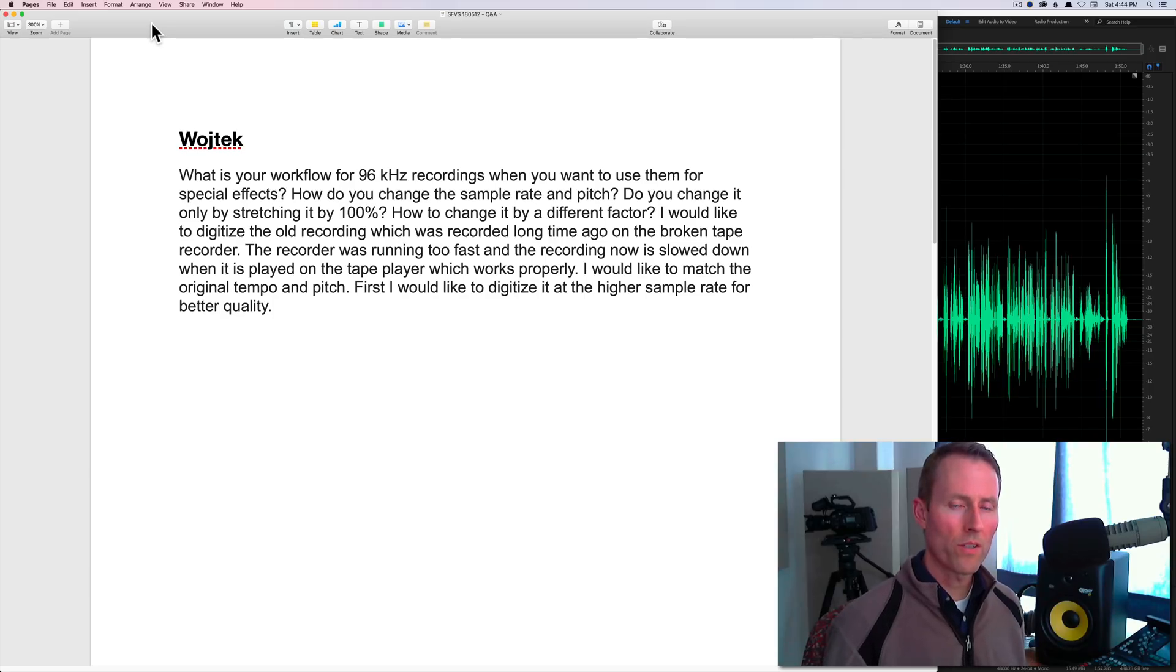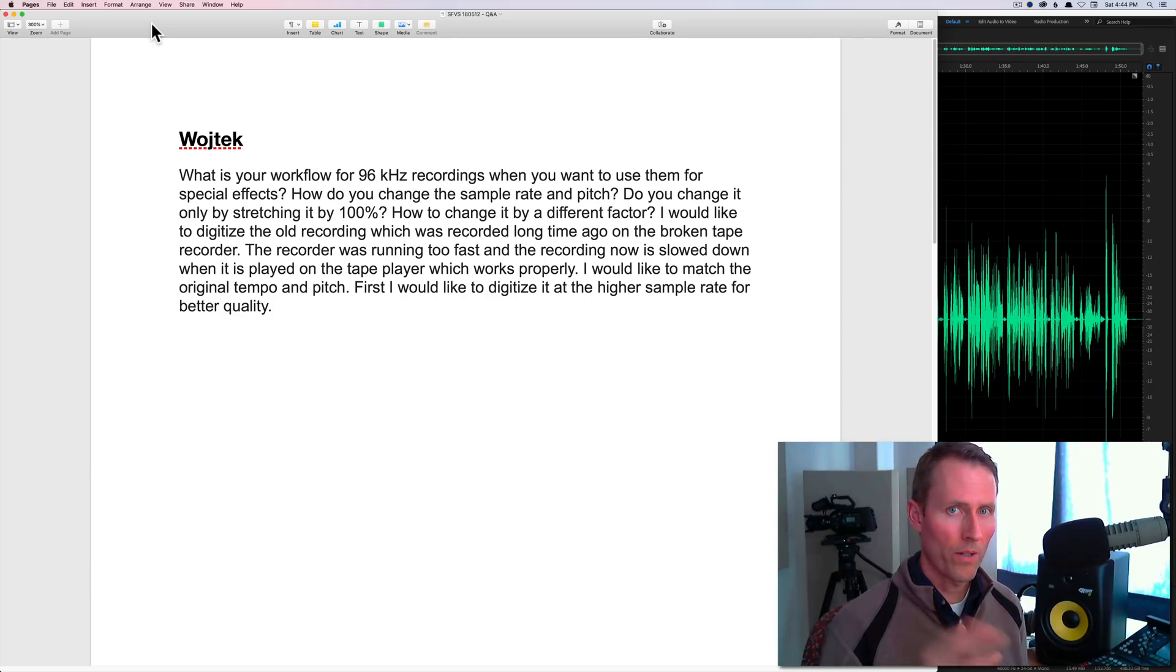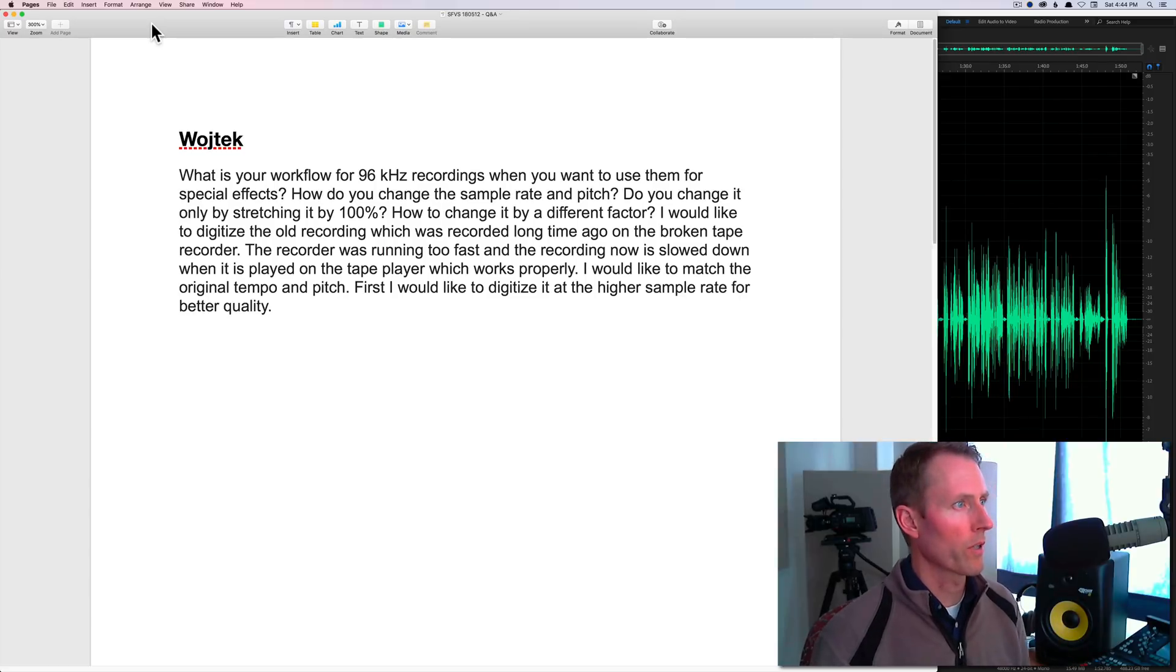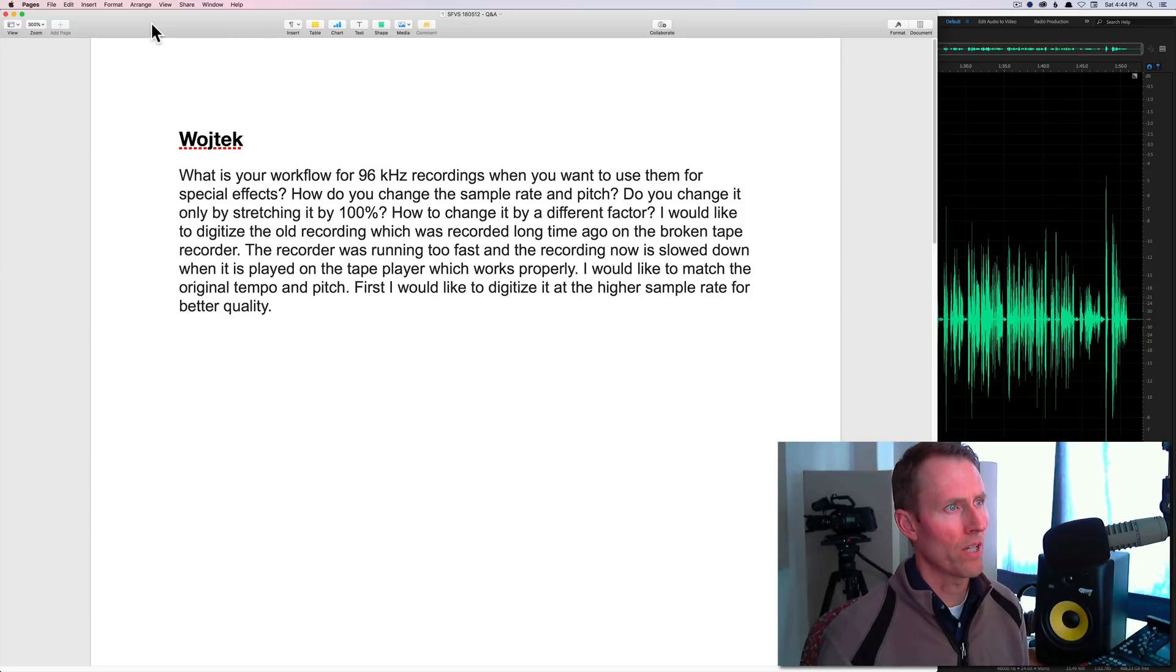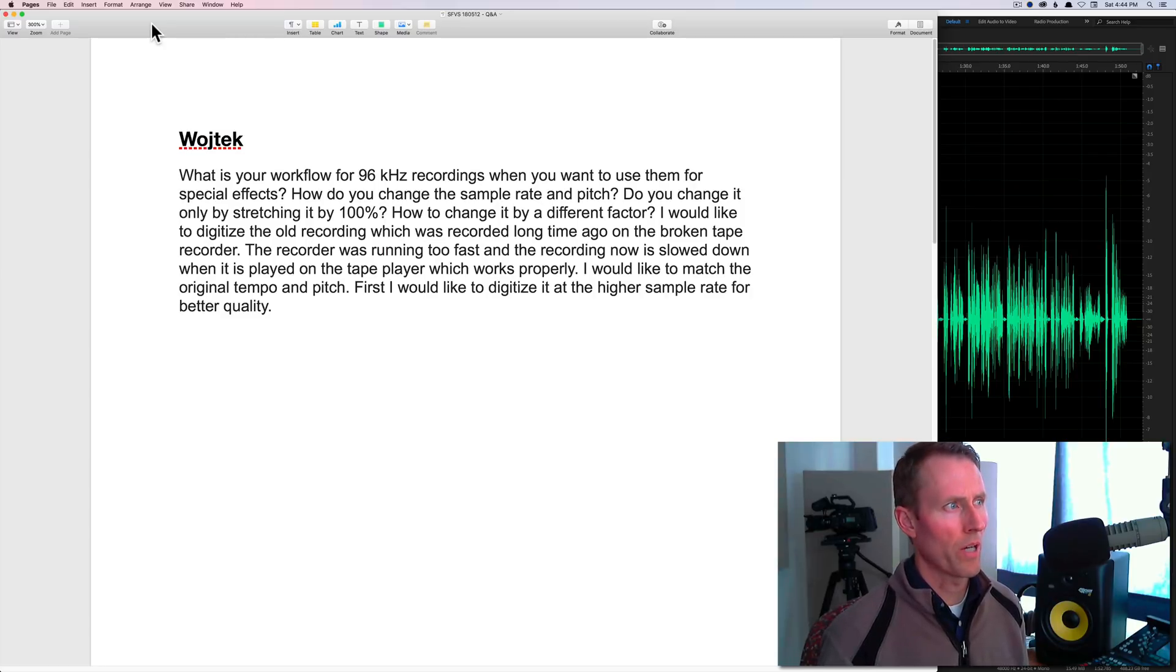Welcome to our Sound for Video session. Today is the 12th of May 2018, question and answer session. First question: What's your workflow for 96 kilohertz recordings when you want to use them for special effects? How do you change the sample rate and pitch? Do you change it only by stretching it by 100%? How to change it by a different factor?